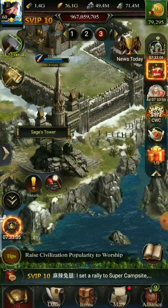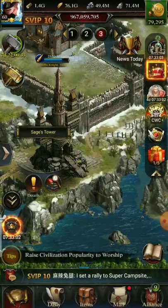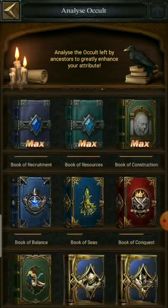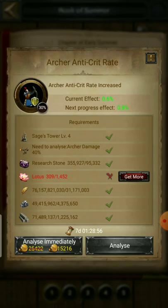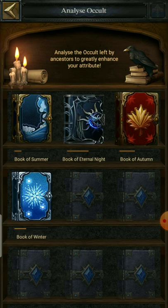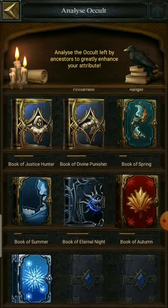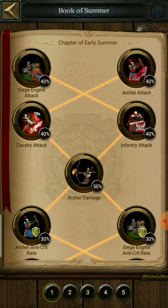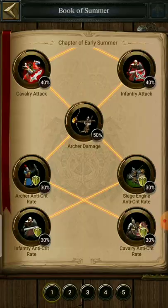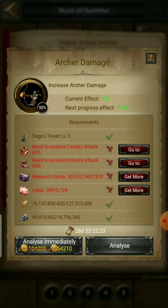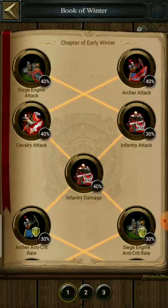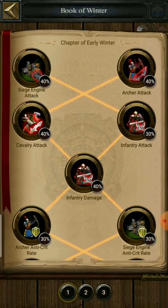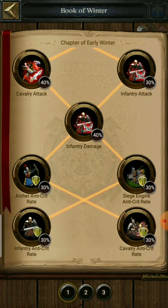Now let's talk about the unstable atom and what it's used for. There are many books such as Book of Summer, Book of Winter, Book of Autumn, and Book of Spring. In these books you need a certain type of material — for example, lotus for the Book of Summer.